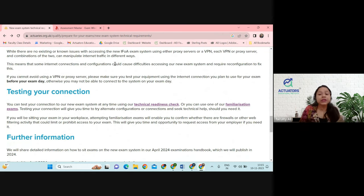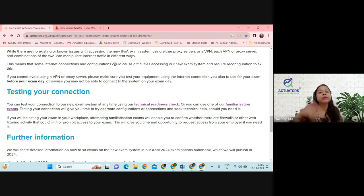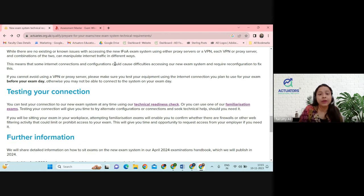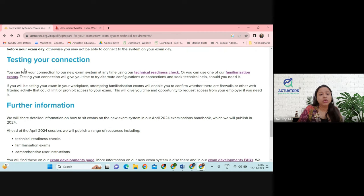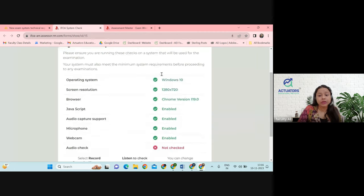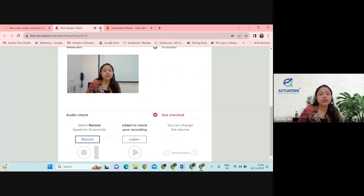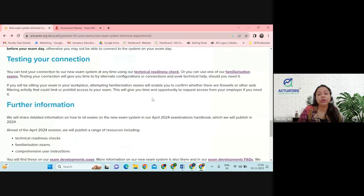On the day of the exam, you can log in like 45 to 50 minutes before your exam and do a quick check of all of these things. It will not take a lot of time. Let's also quickly talk about testing the connection — this is the same thing that we already did.